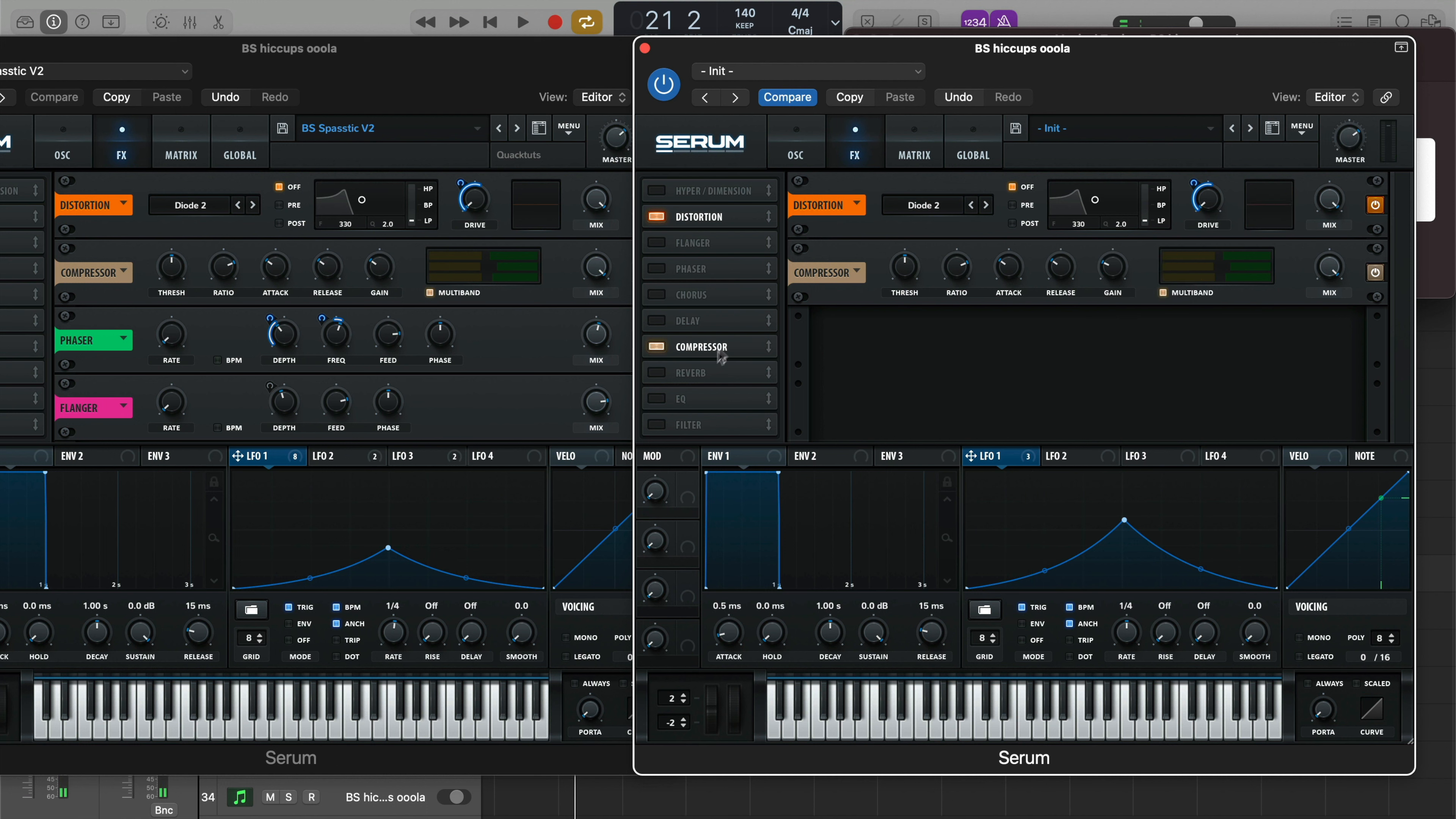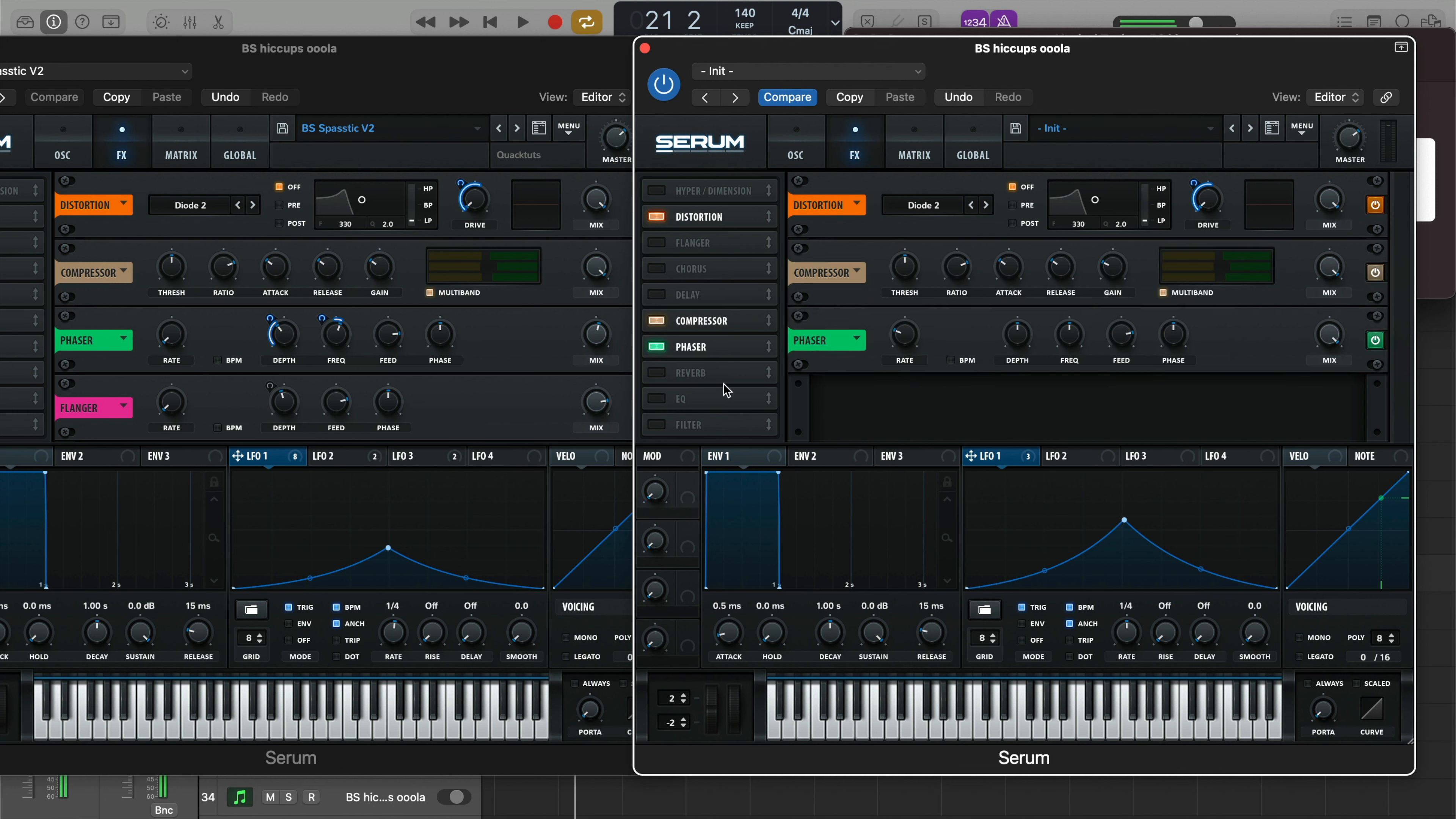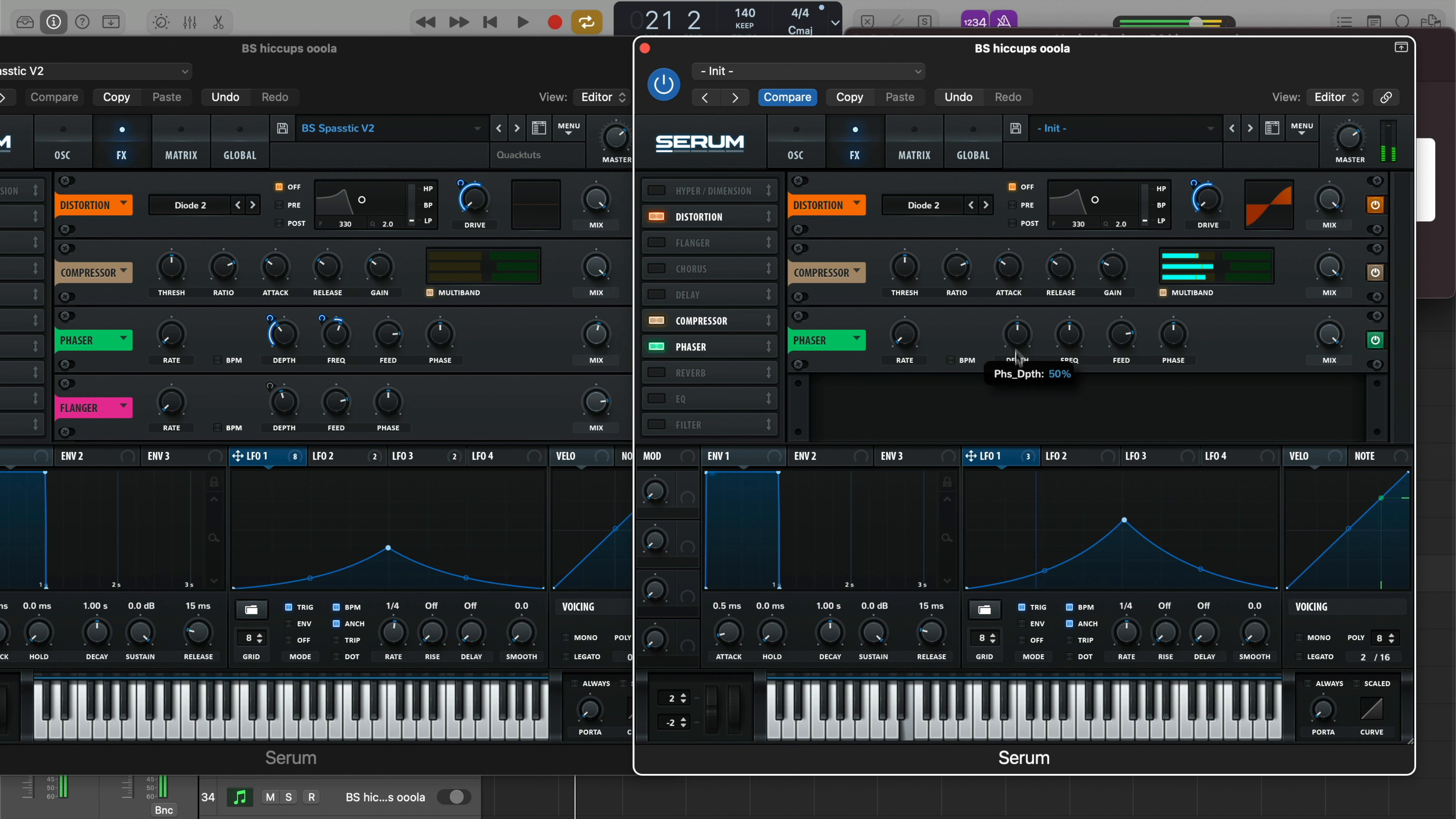Compressor, turn on the multiband, boost the gain. Next let's go to our Phaser, put that after the compressor. Rate all the way down, feedback you can leave where it is, and then the depth, bring it to about here. You can hear we're kind of getting there.